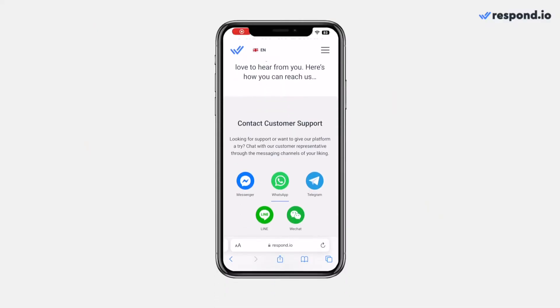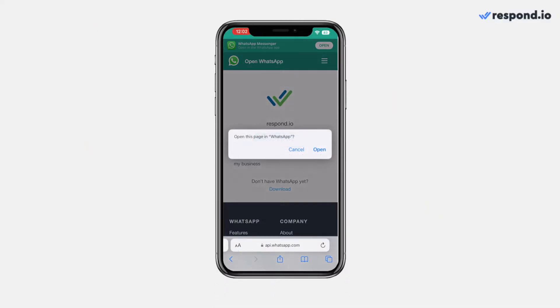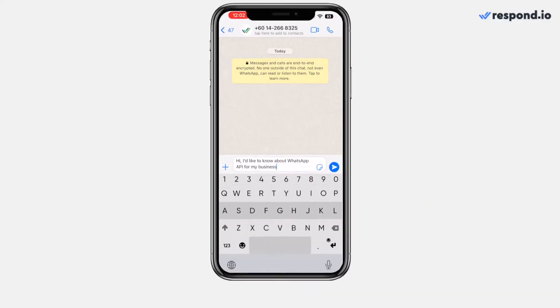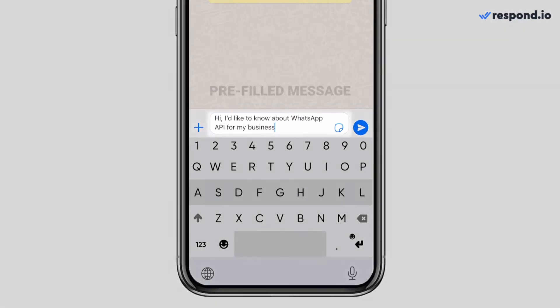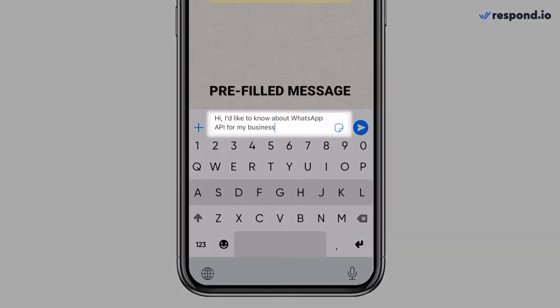Besides that, a pre-filled message allows you to include custom text in the chat field when the customer opens your WhatsApp link. This could be a commonly asked question they can send with a click, so that you can understand their needs and respond quickly.